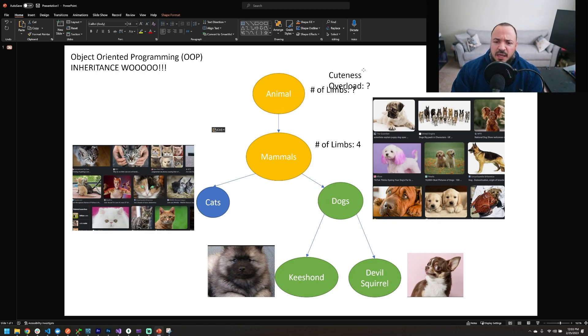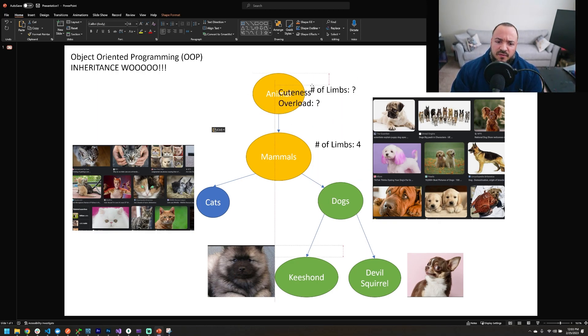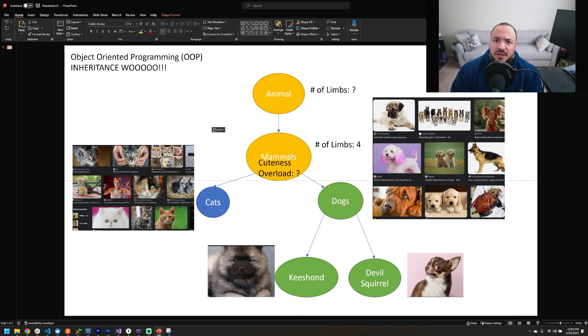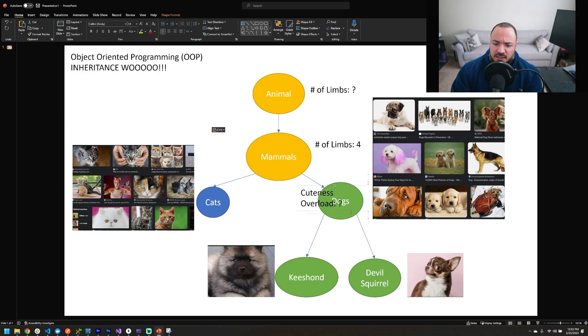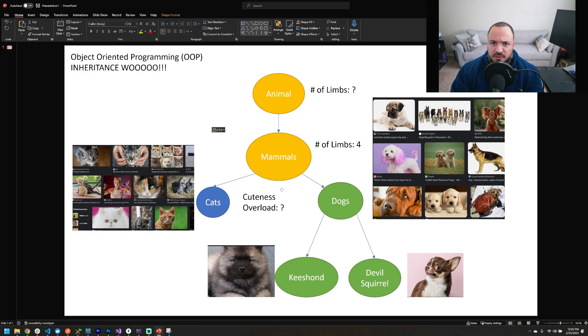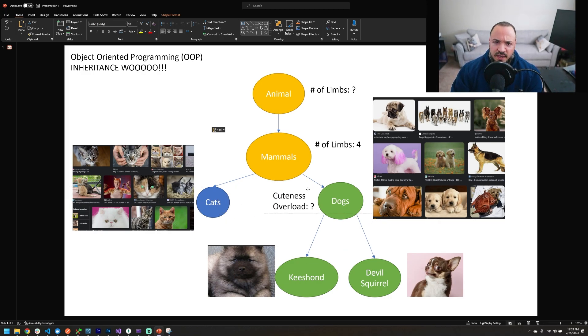Now, when we're looking at cuteness overload, that's not really going to be a property of animal. And it's not going to be a property of mammals either. Let's go down one more level in the hierarchy to cats and dogs. Now, cats, not cute. Not cute at all. Dogs, on the other hand, absolutely could have a cuteness overload property. So we're going to put that right here beside dogs.